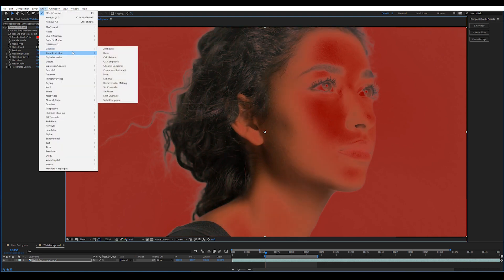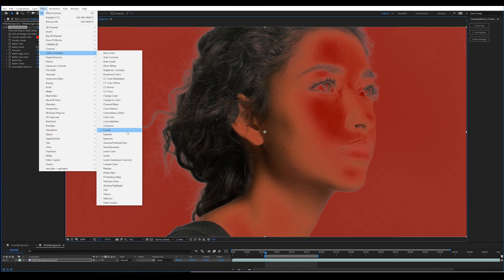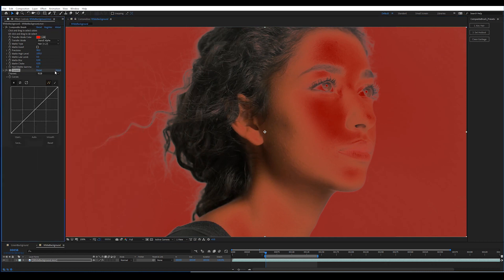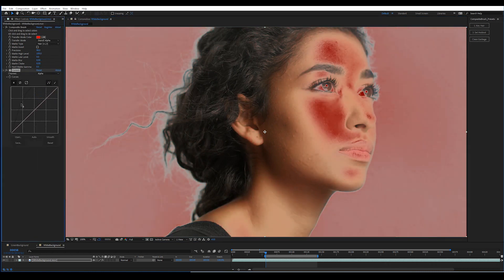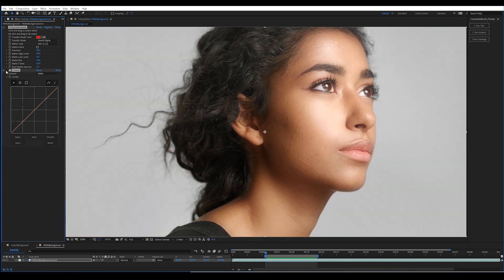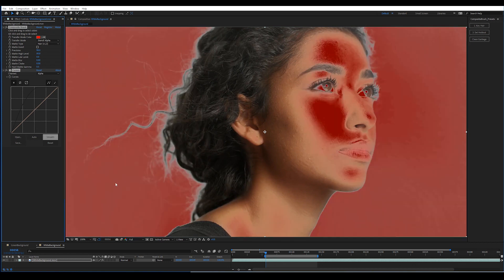Again, just to emphasize this, I'll use curves. So if we AB that and you check out these areas with the hair detail, it's all there.